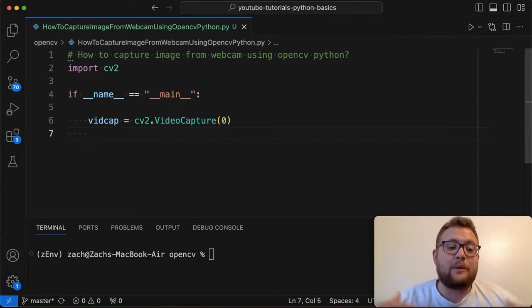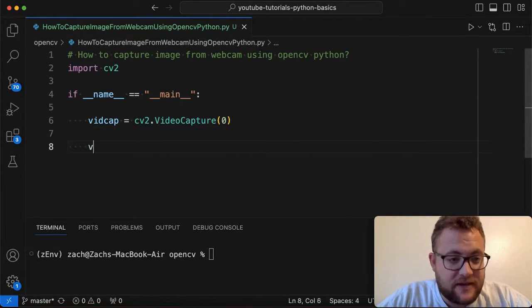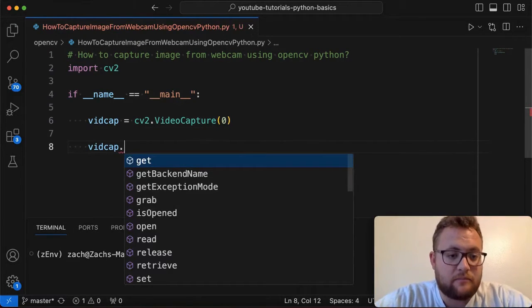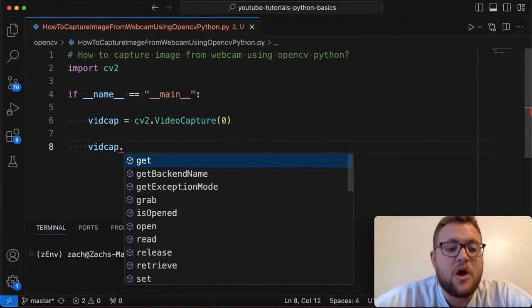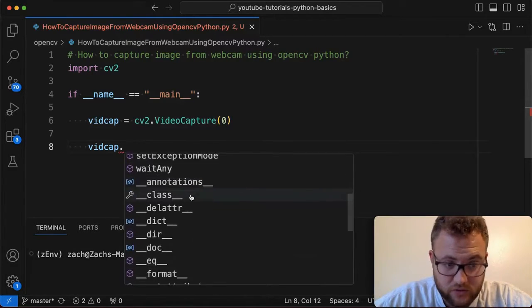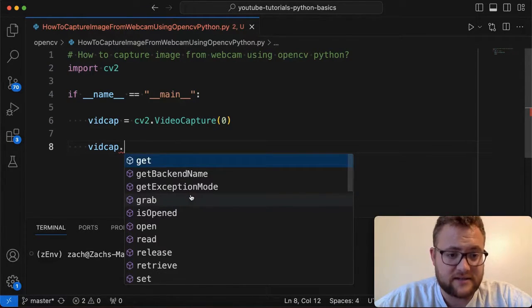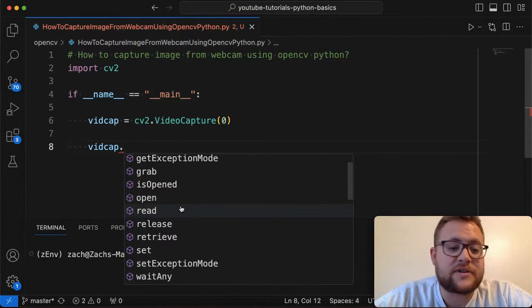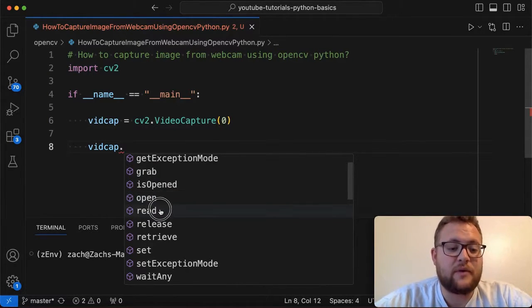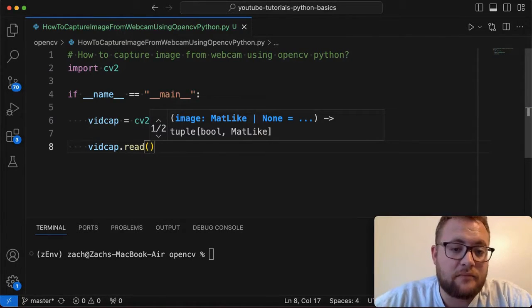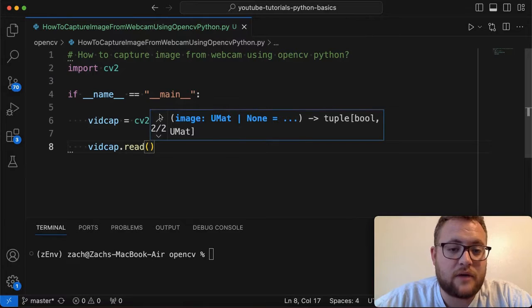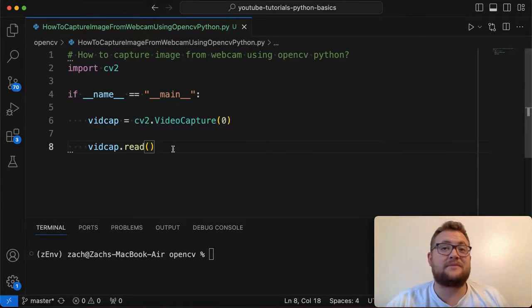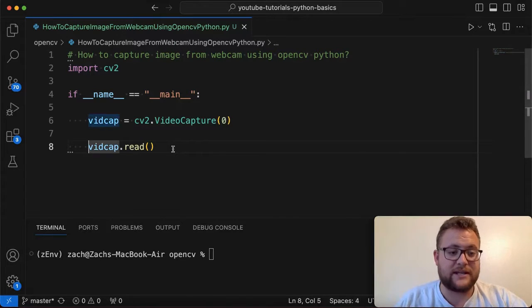So how do we capture an image? Well, this video capture, if we hit the dot, the IntelliSense from VS code will tell us here's all these functions that we can use within this object. The one that we're going to focus on is this read object. So if we hit read essentially, you can pass in images or, ideally oftentimes I just use nothing. I don't really pass anything in. I just do read like this.